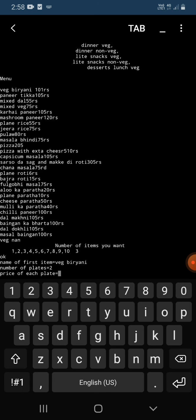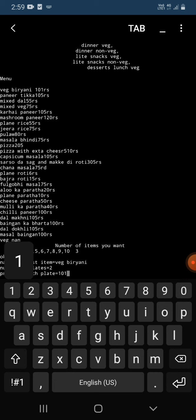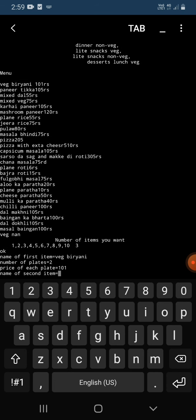Then it is asking me the price of each plate. You can see the prices are already given, 101 rupees. We have to enter only 101. Then it's asking me name of the second item, so second item I'm going to enter is paneer tikka.